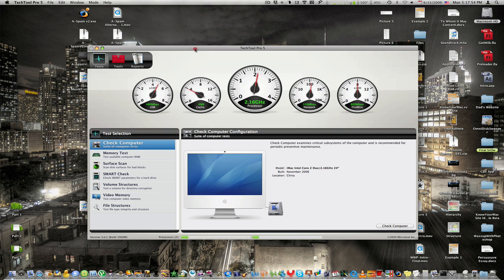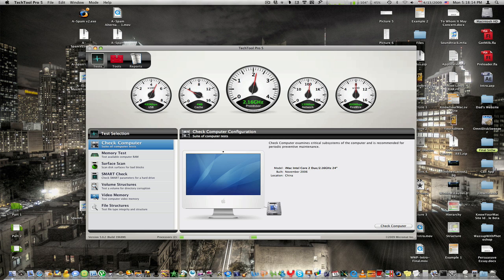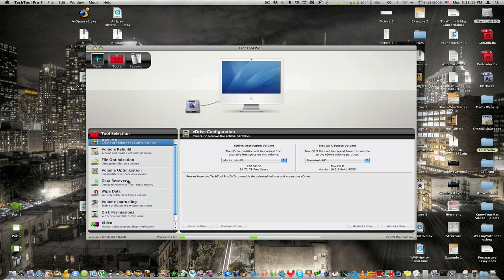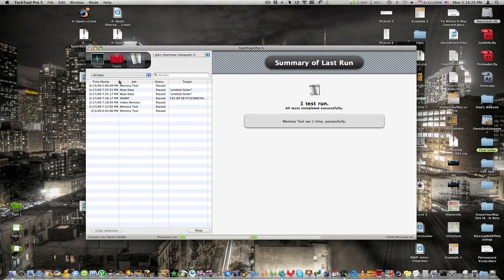It has an amazing interface. It's really nice and on the top we just get a basic summary of what's going on with our computer. Right here we have our USB, our case, our processor, network, and fire bar — five little dials. We also have three tabs on the top where we can test different parts of our system, use certain tools to manage files, and even get the reports from tests we ran.